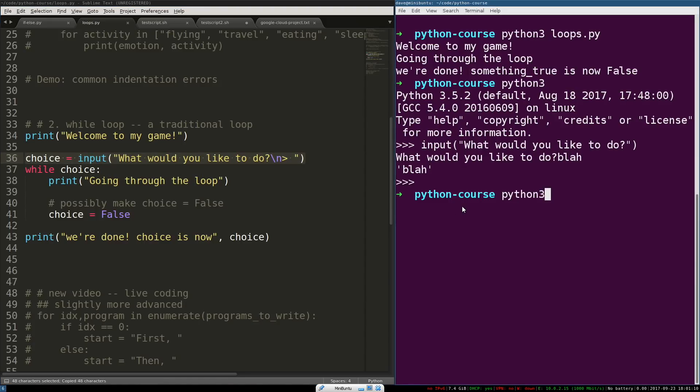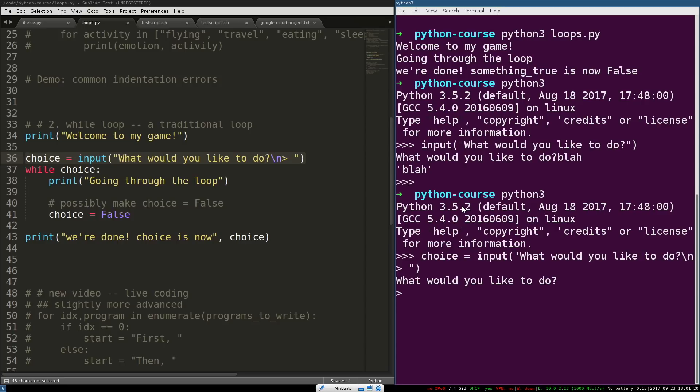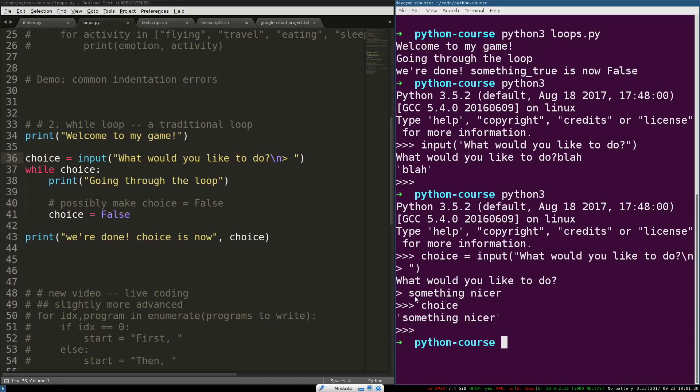So, I shouldn't have exited. So, now, you see what this looks like? What would you like to do? And then a new line, and now I have something nicer. And now if I look at choice, and I inspect the value that that variable is pointing to, I can see that it's exactly what I typed in.